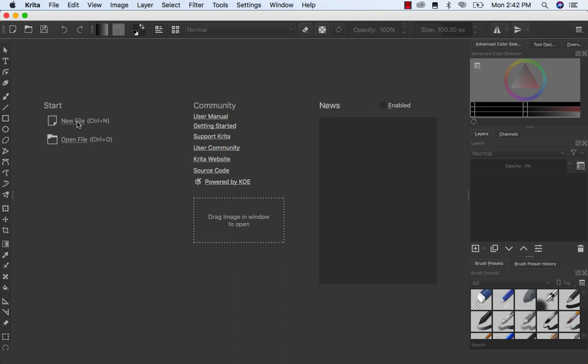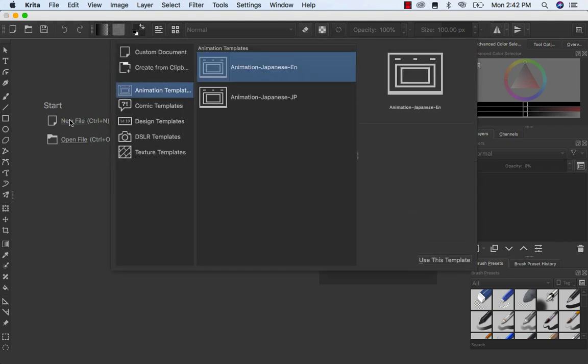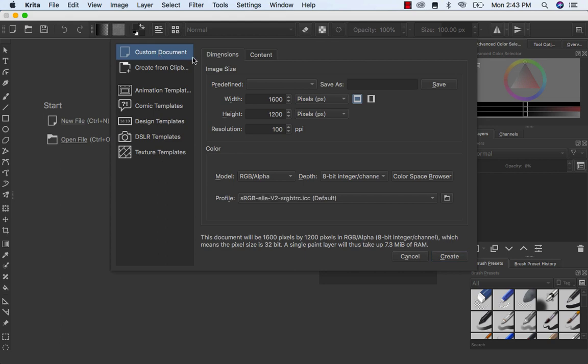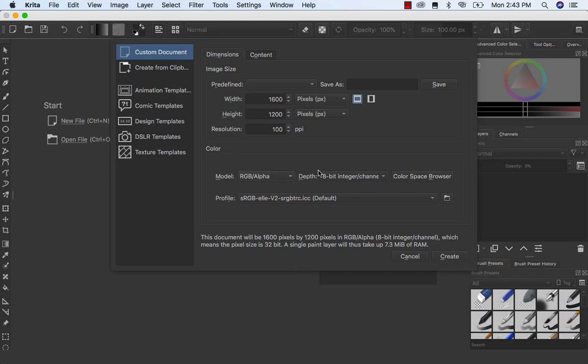First we're going to start up a new file. We're not going to start with no template, we're going to start from a custom document. Yes, we want to have just like that.